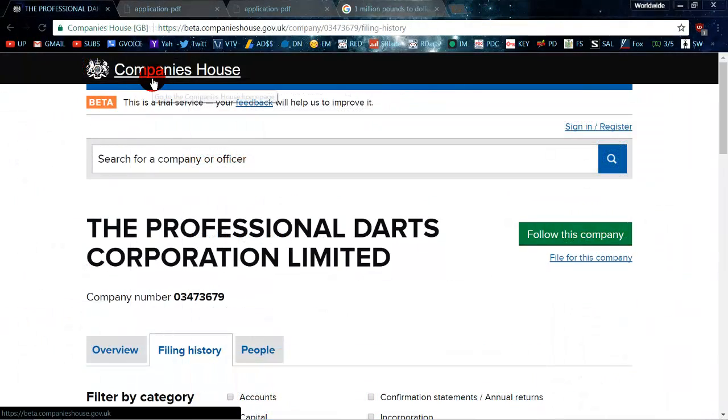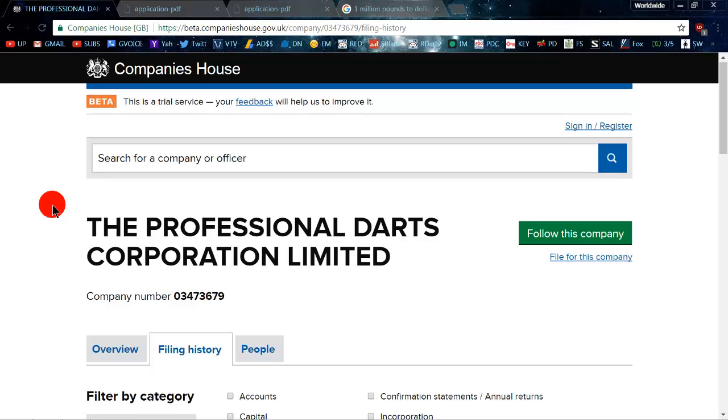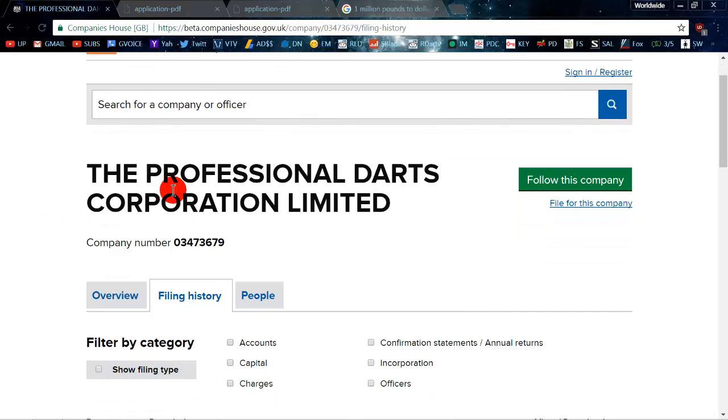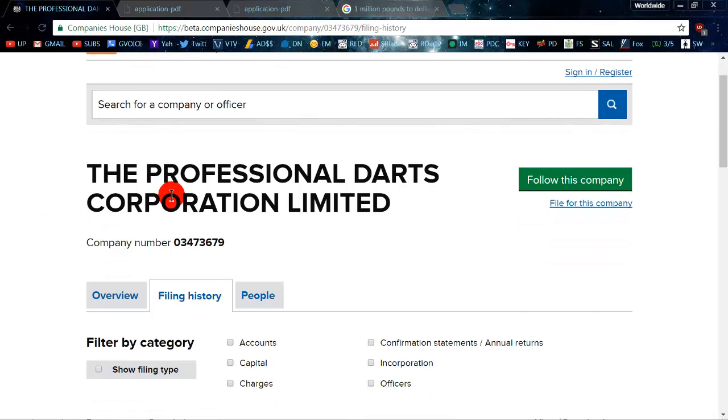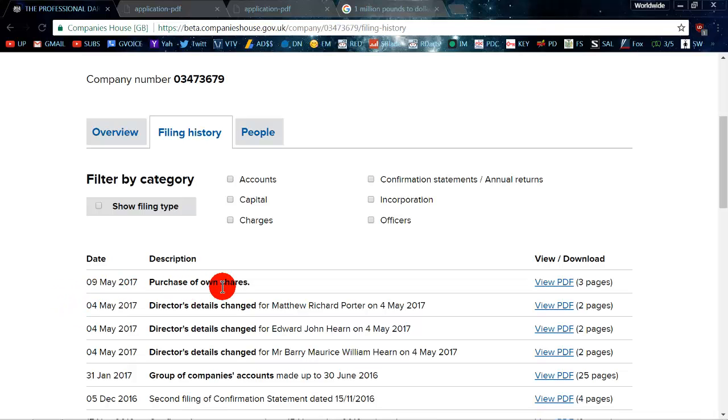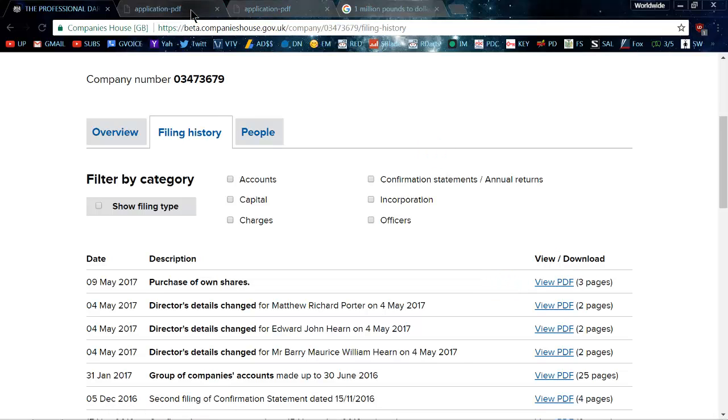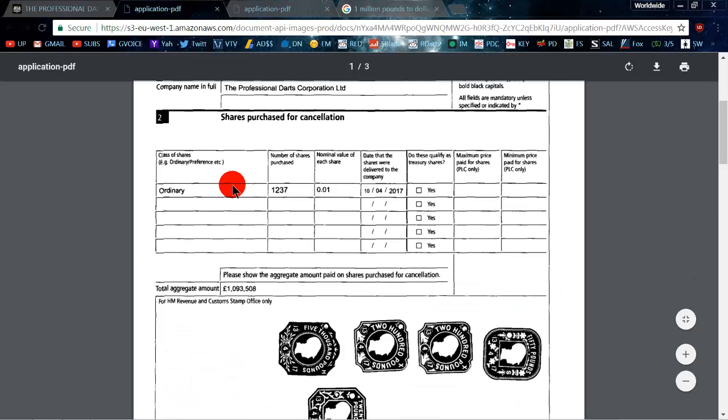So my research started over at Companies House website and basically it gives an overview of the Professional Darts Corporation Limited. And remember what I said about May 9th, the company had a purchase of their own shares. So you click on this PDF file and it will take you here.